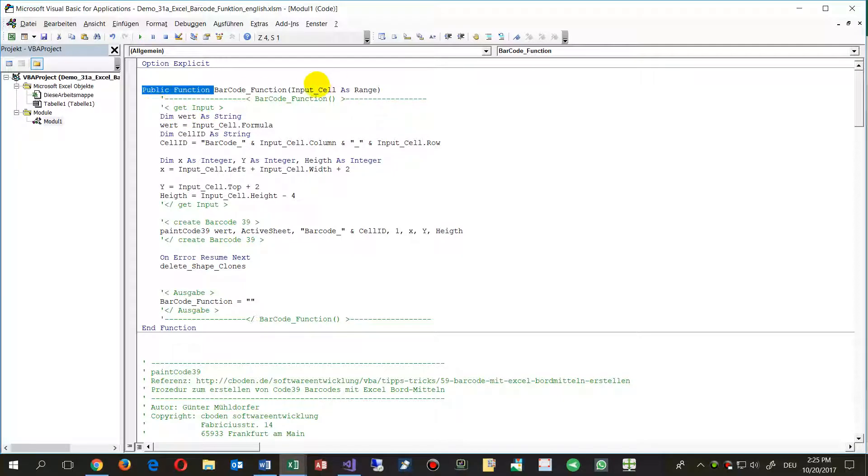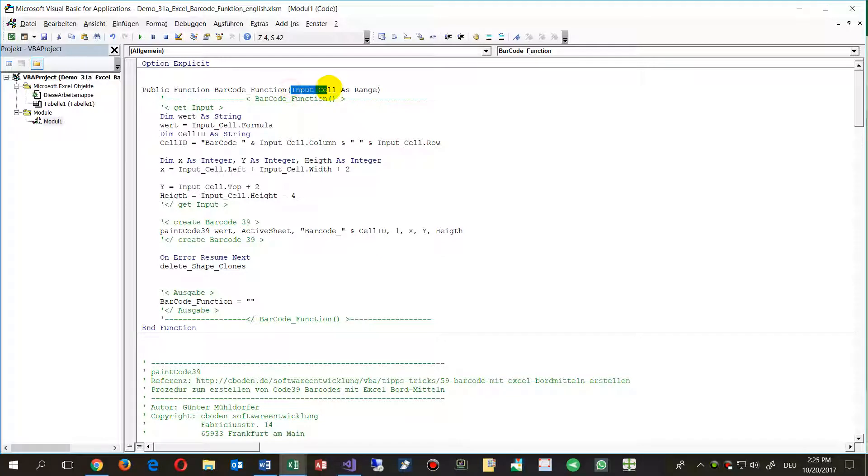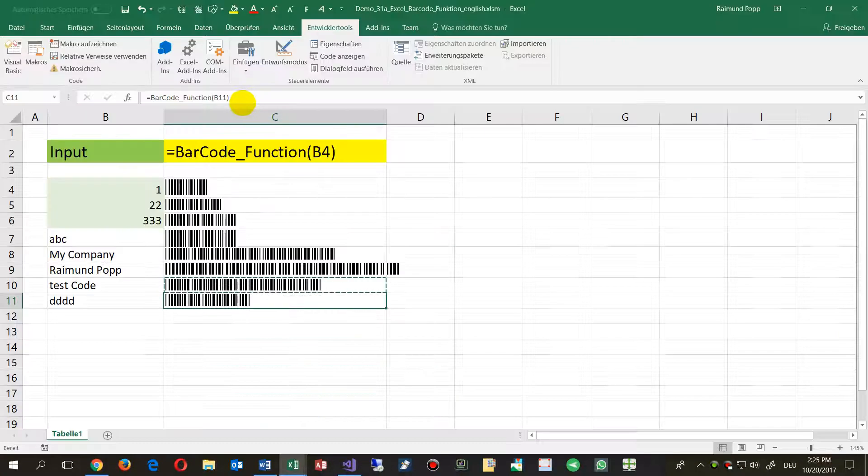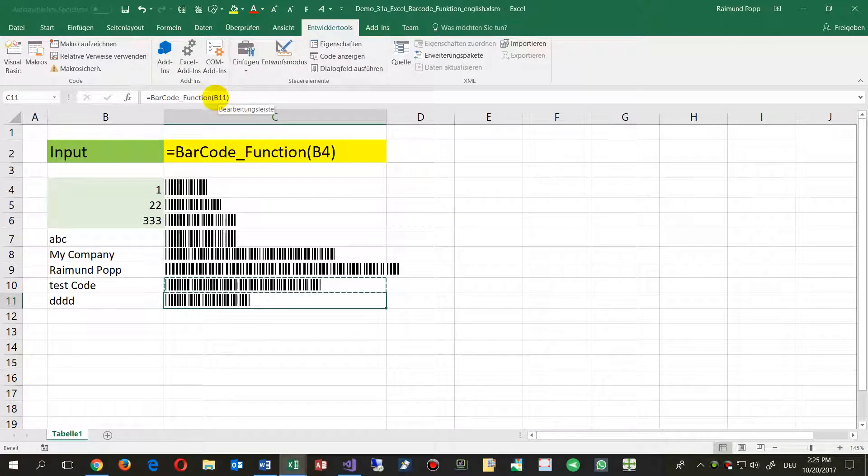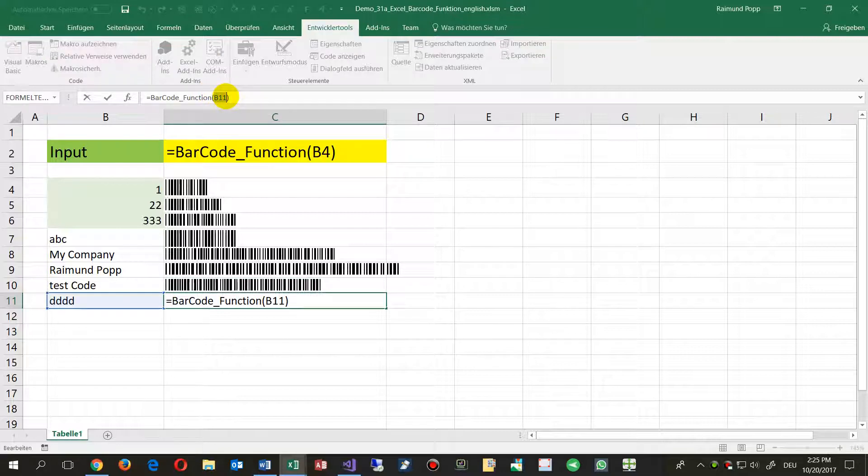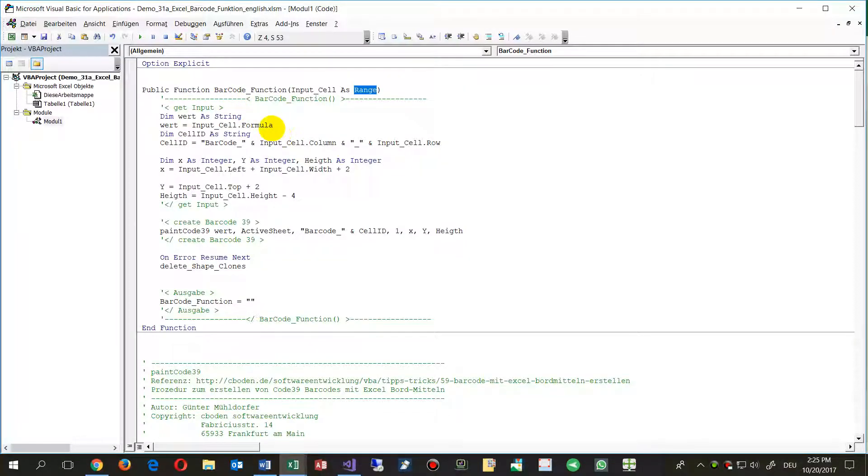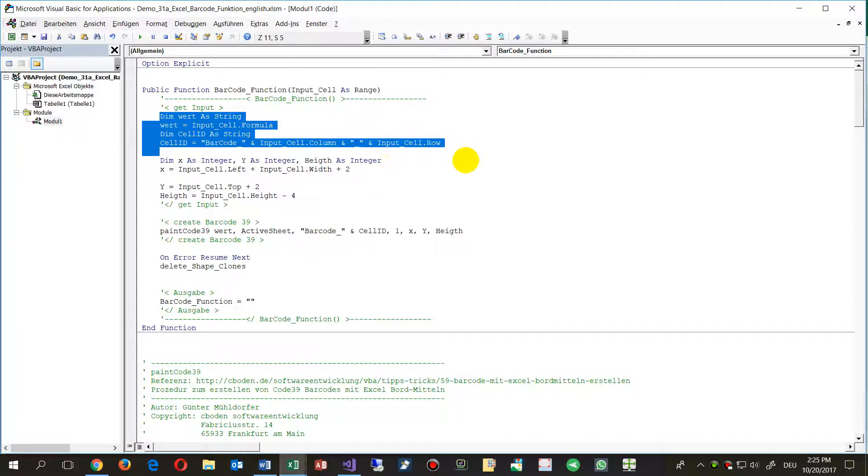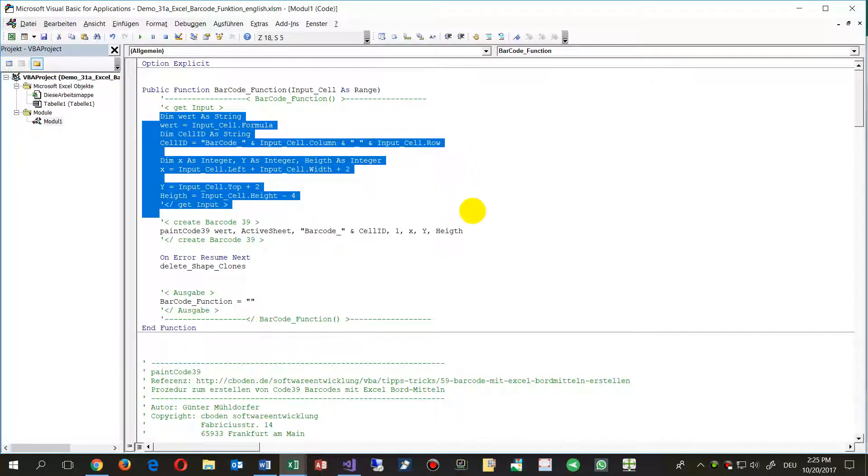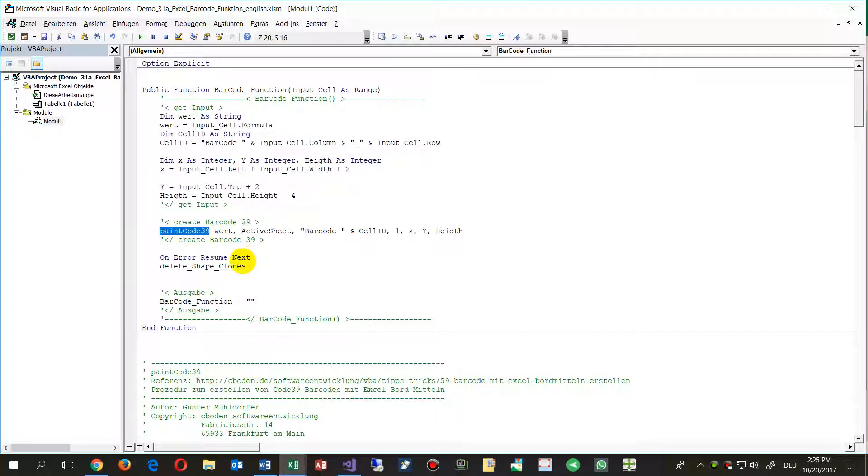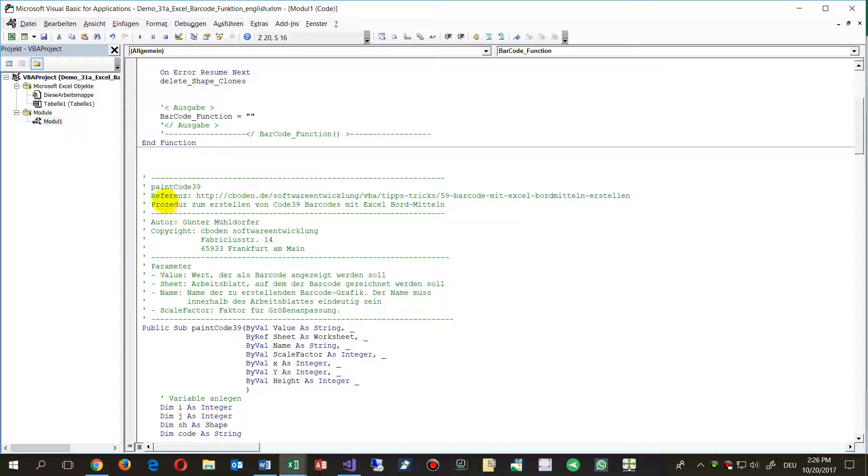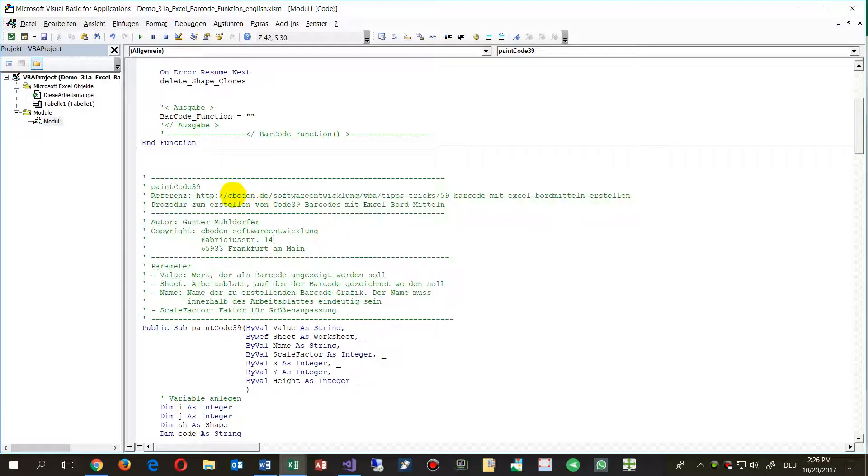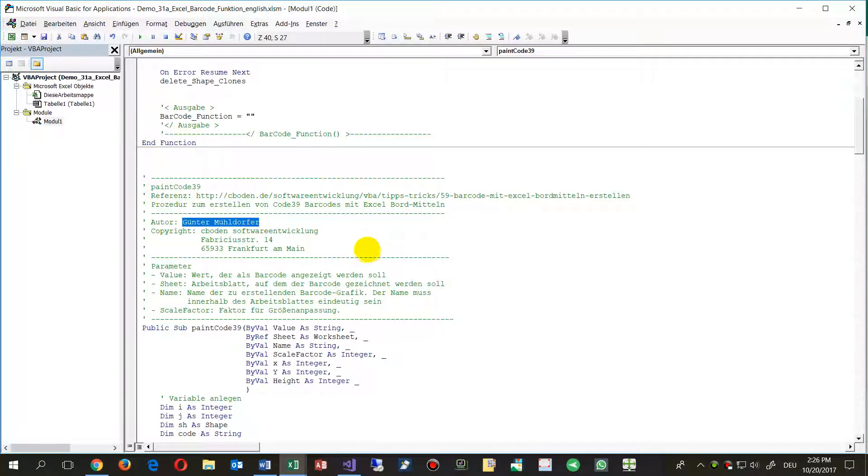And inside there, there is the input cell. I called it input cell as a variable as range. As range means that's a cell which we define here, the cell address which has been told in the worksheet. Then the system says, okay, give me a cell ID, say where is the position and so on. And then there comes Code 39, which is a code for free from German developer from C Bowden Software Entwicklung. You may get it if you have questions, go there.